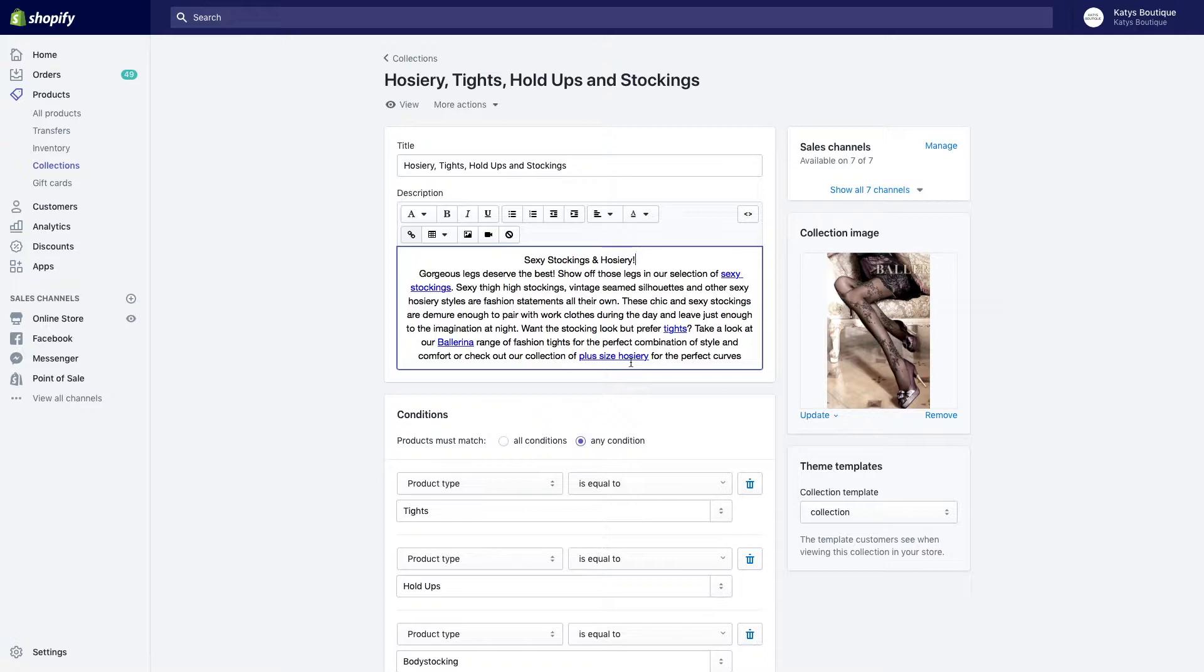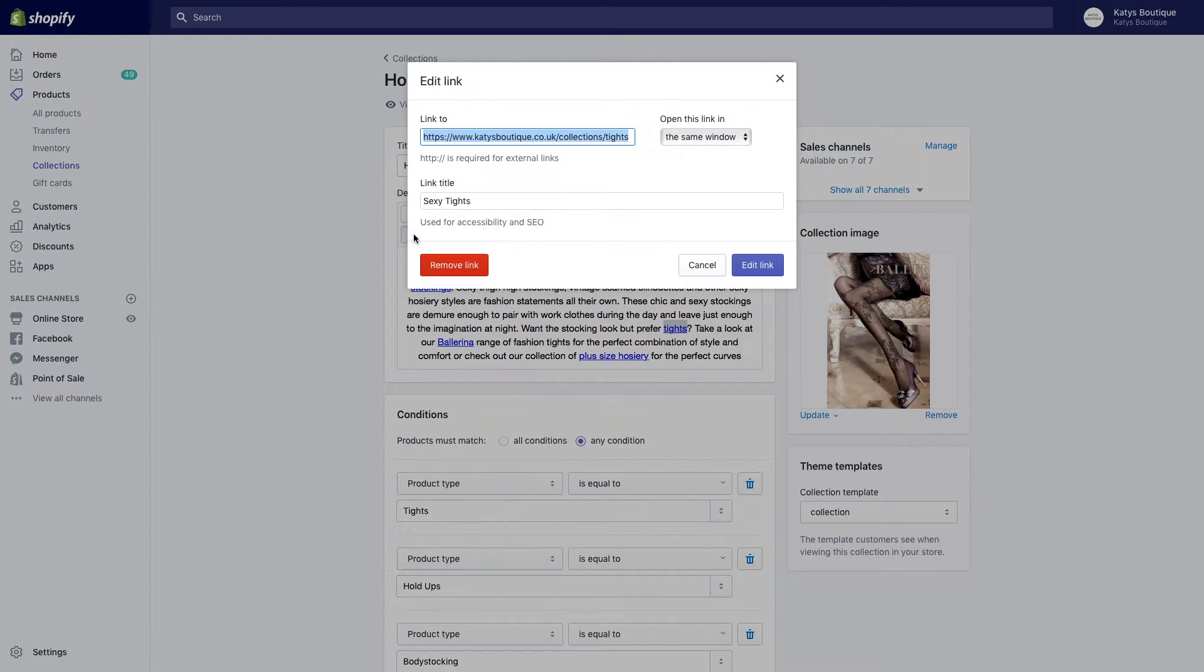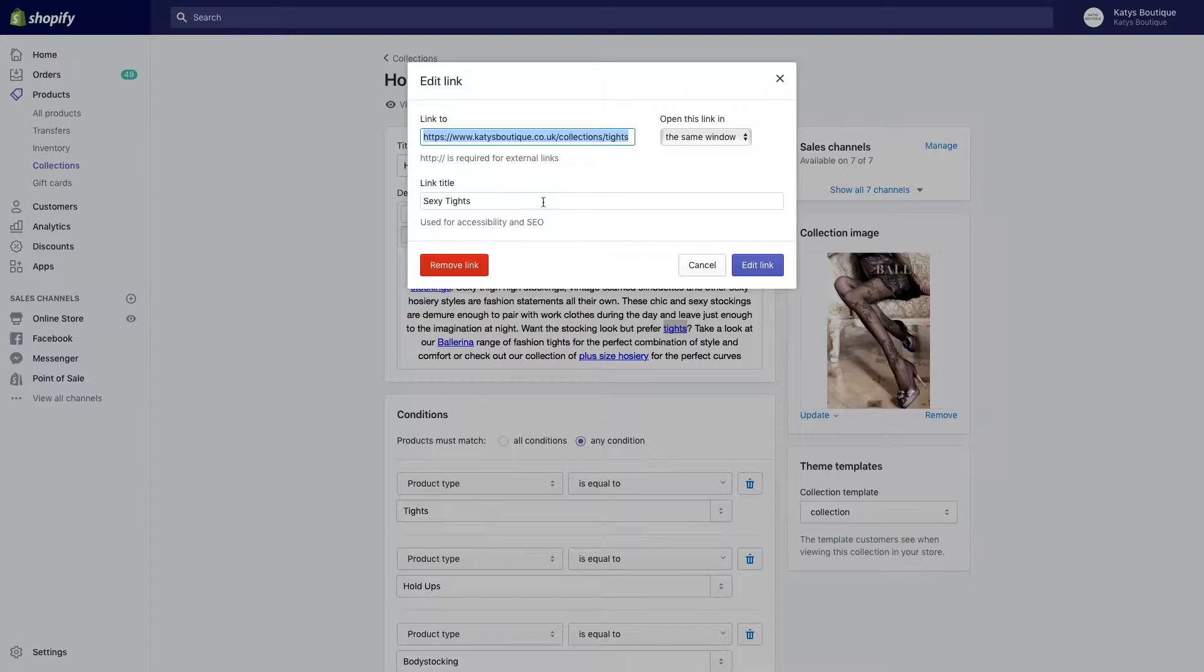Let's take a look at tights. It says, 'Want the stocking look but prefer tights?' We've already got the keyword stocking thrown in here, but we're trying to add tights in as well. I'm going to highlight this and look at the link to see what the link actually says. I'm going to edit the link, and you can see it's a direct link through to the collection that contains tights.